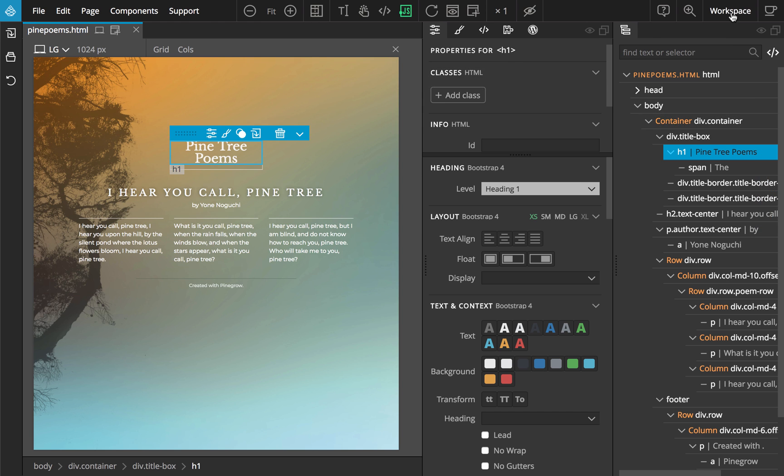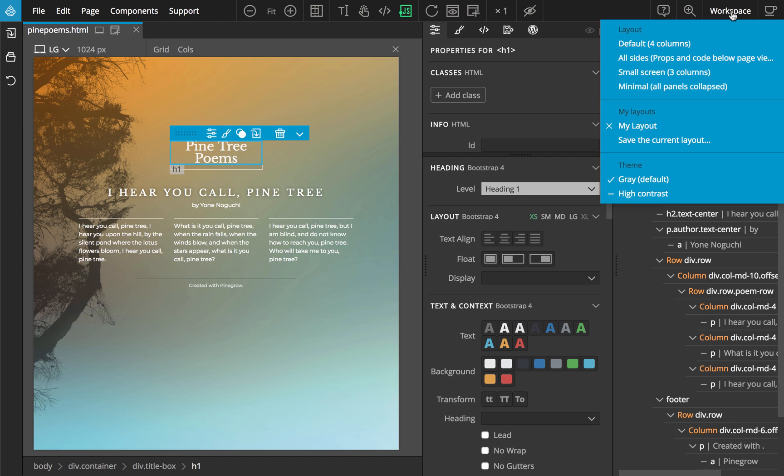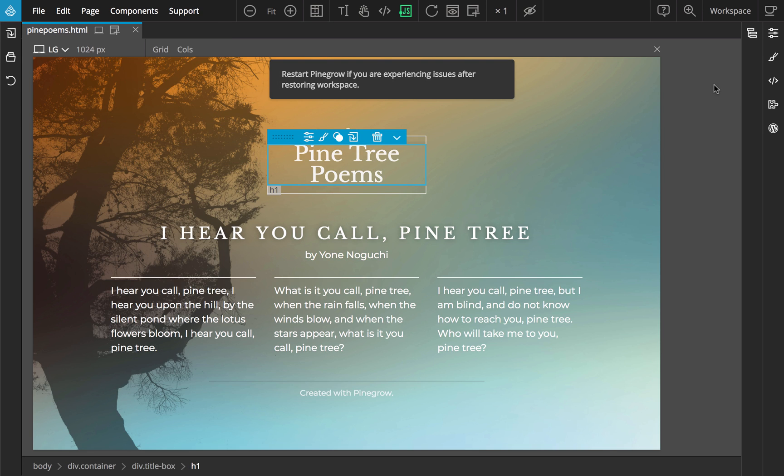Sometimes, despite the best intentions to neatly organize the workspace, the layout gets messed up. Rather than trying to clean things up, you can just use the workspace menu to restore the layout.